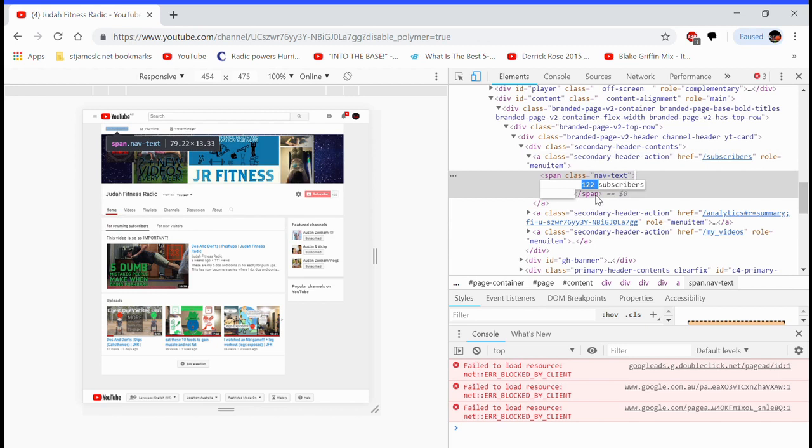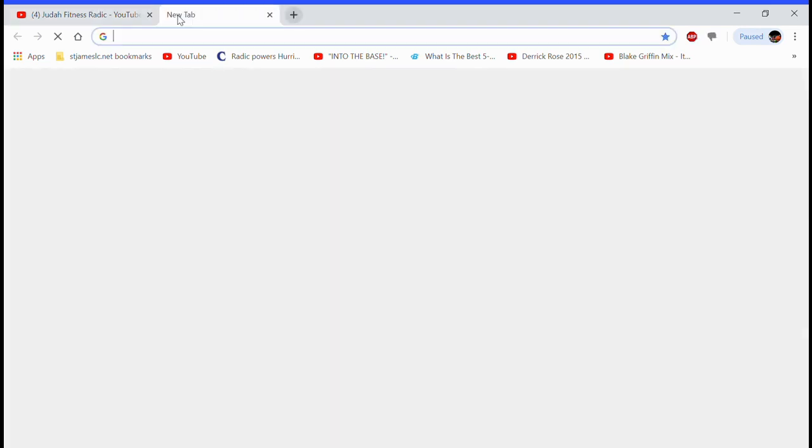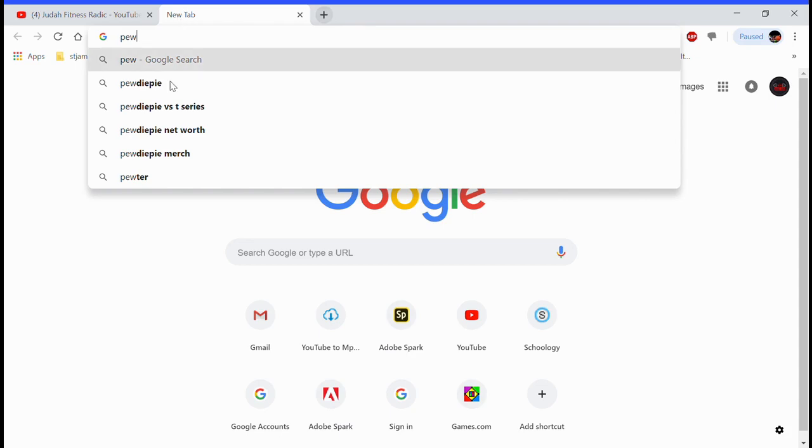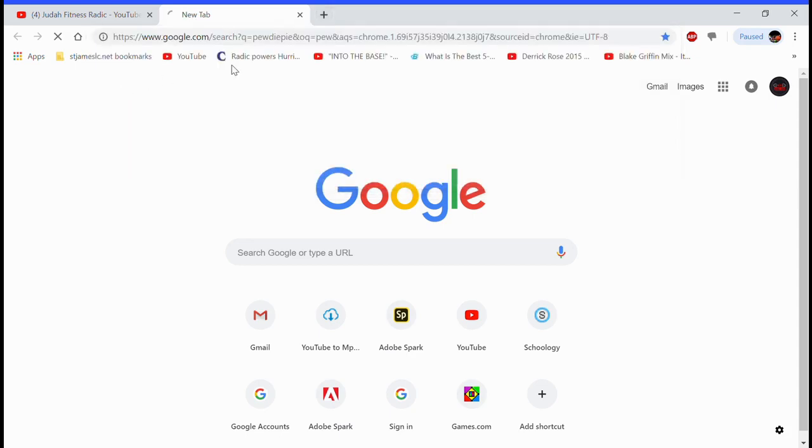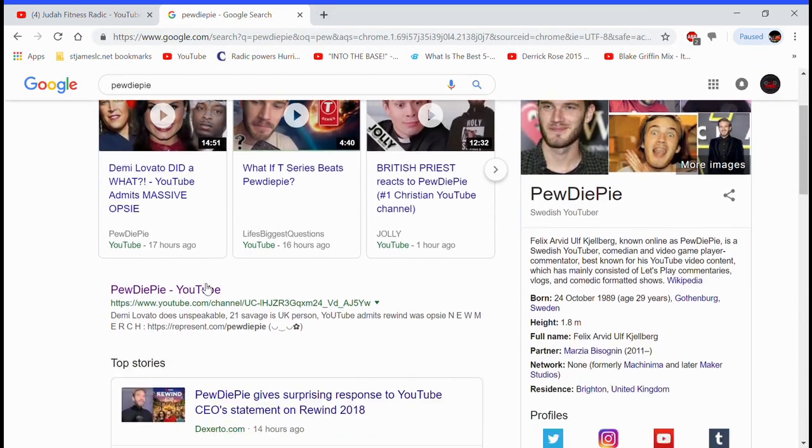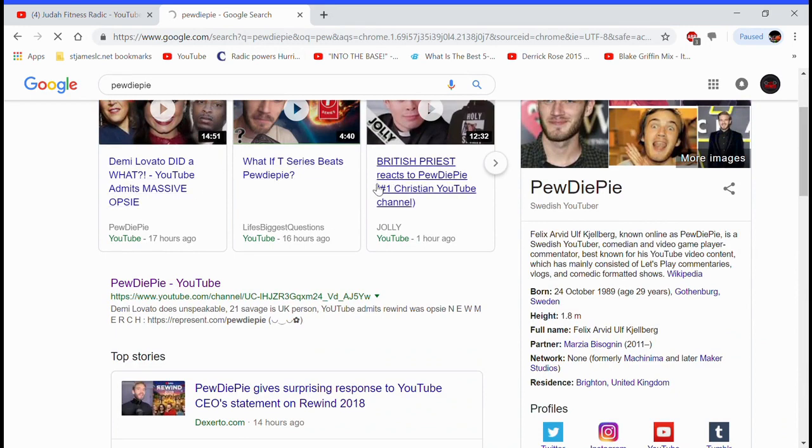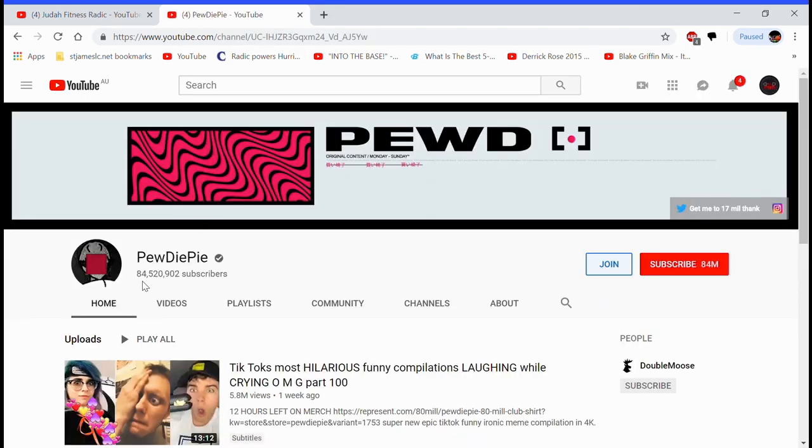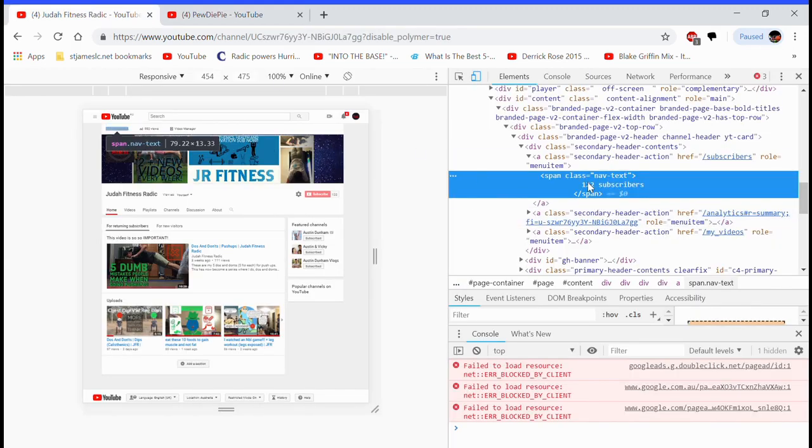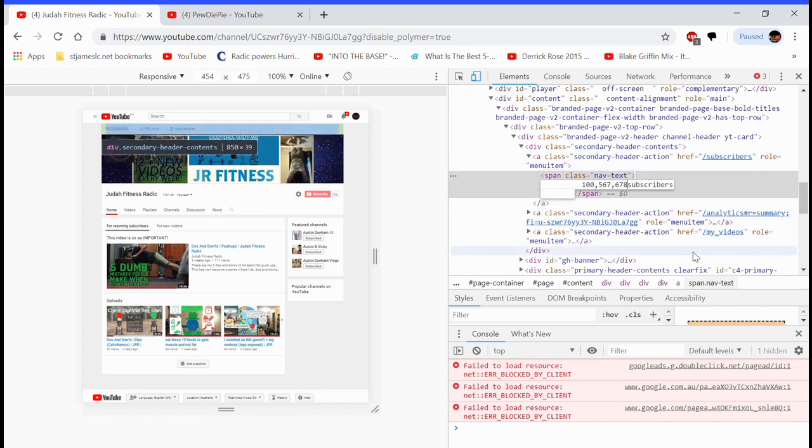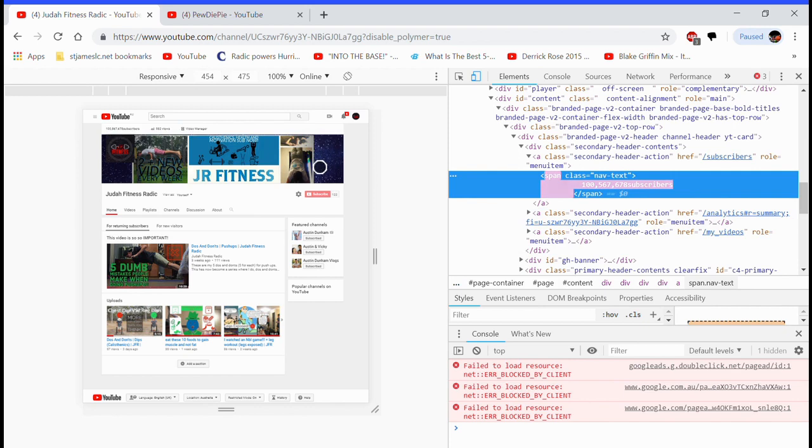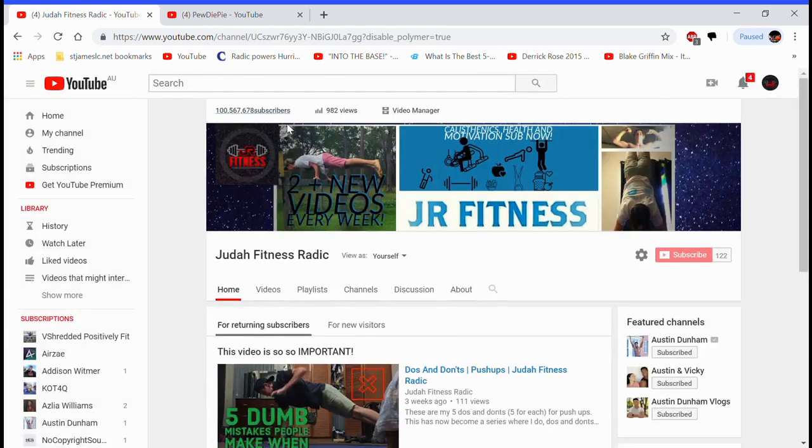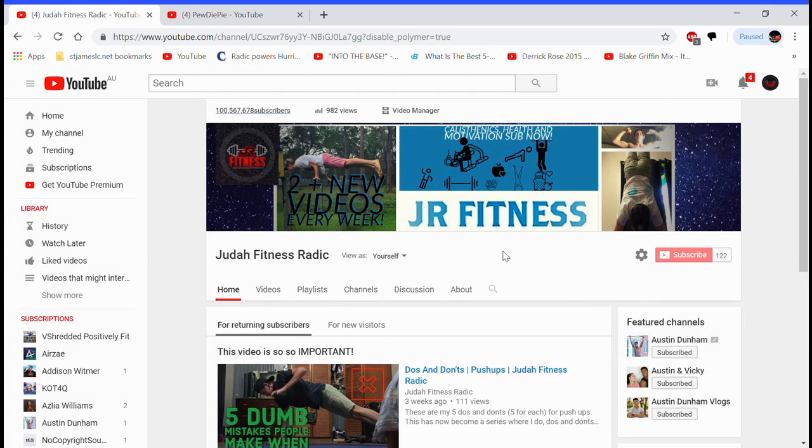Then see how it says 122, you just add whatever you like. To make it even more convincing, search up other big YouTubers like PewDiePie of course, and then look at how his looks, making sure you have everything proper like the little commas and stuff. So I could do it like this just to beat him, make it a bit convincing, add a few different numbers because it's not going to be exact. And then boom, already 100 million subscribers. Once I get off this it is there, 100 million subscribers, and that is how you can pull an amazing prank on anyone.